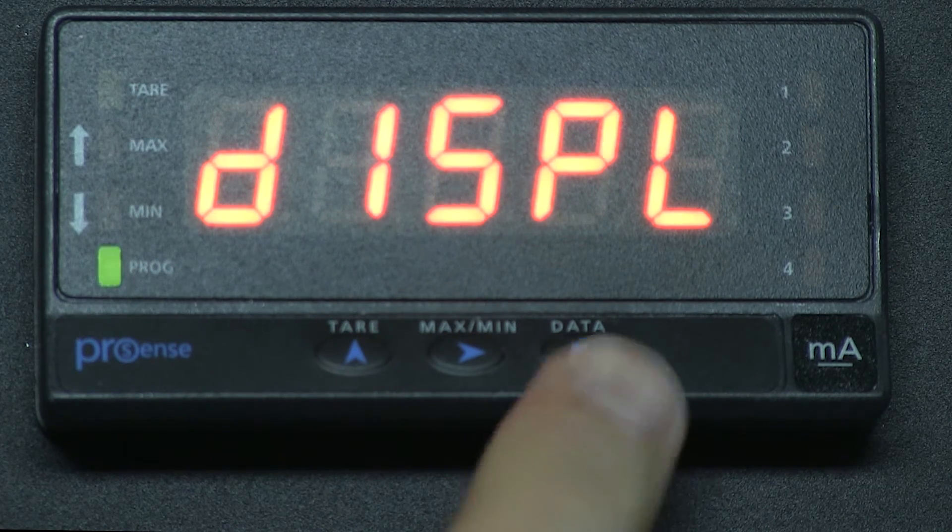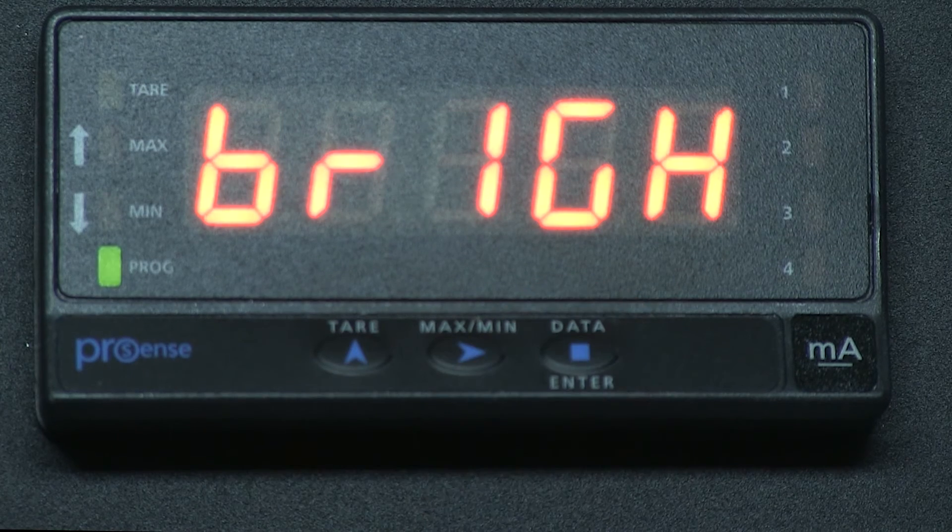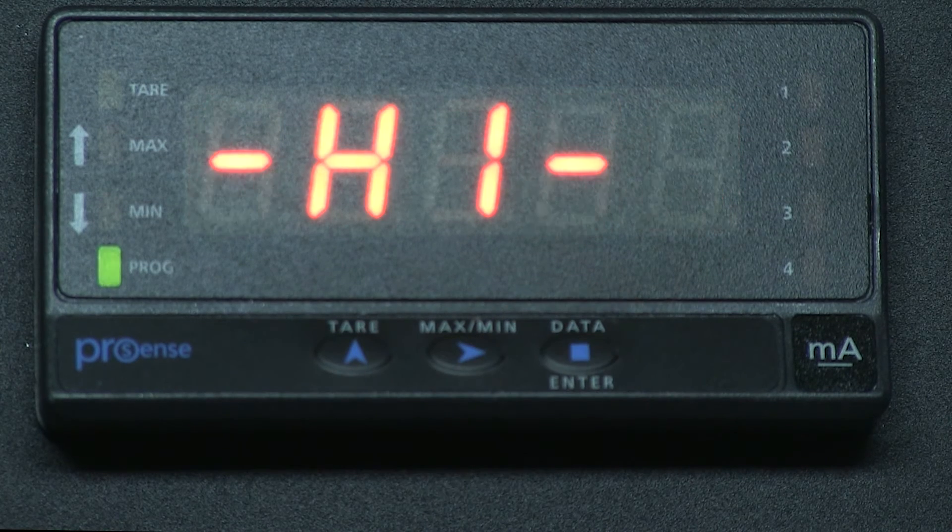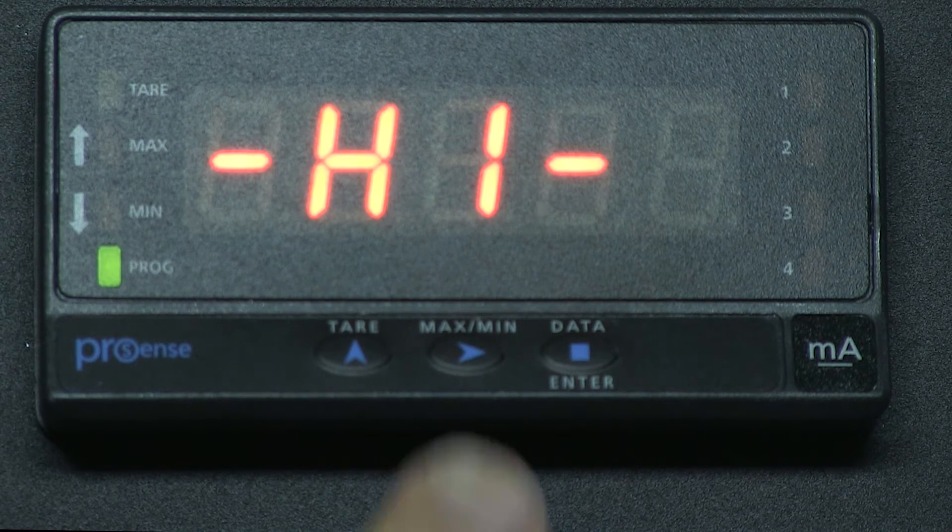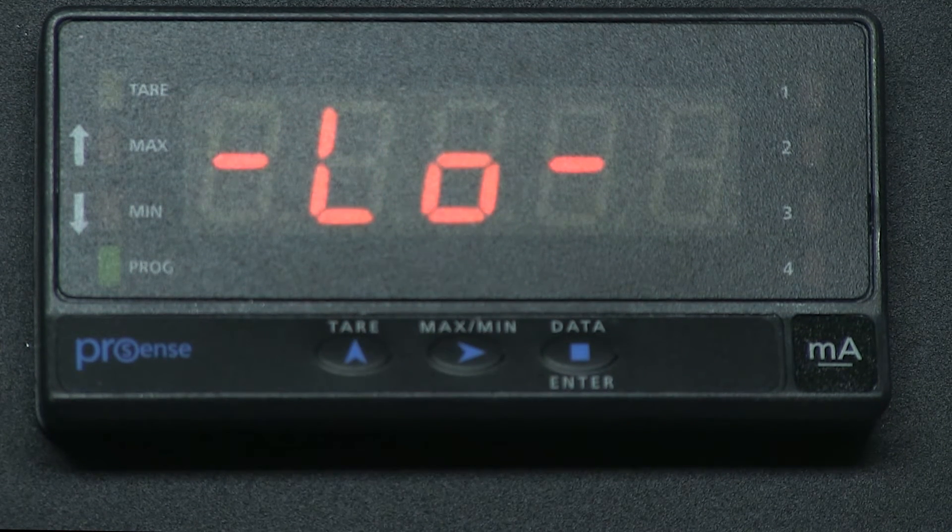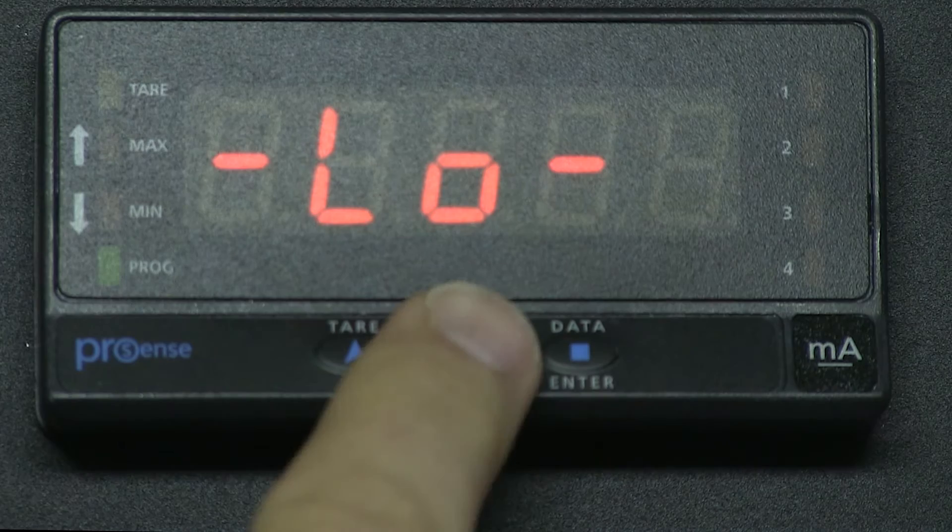We press ENTER and now have the option to change the brightness to high or low by using the right arrow button.